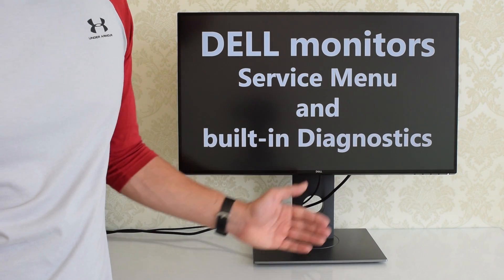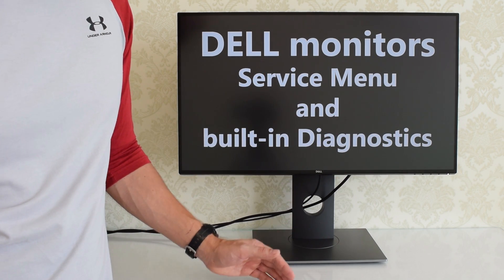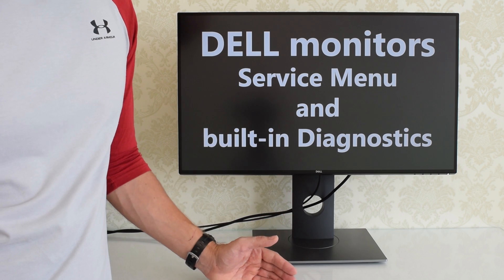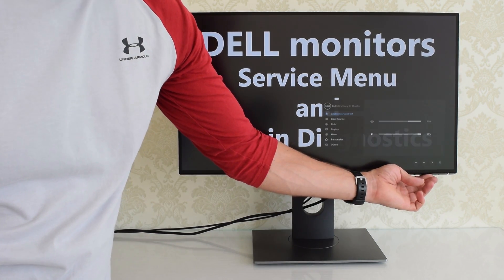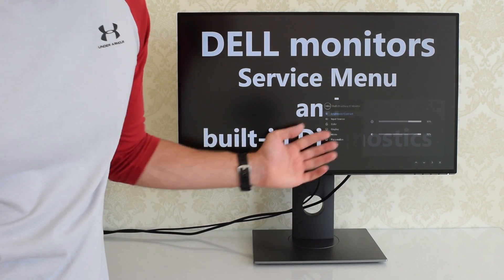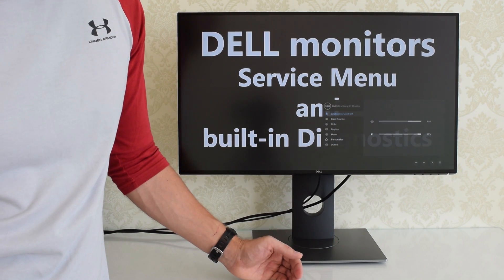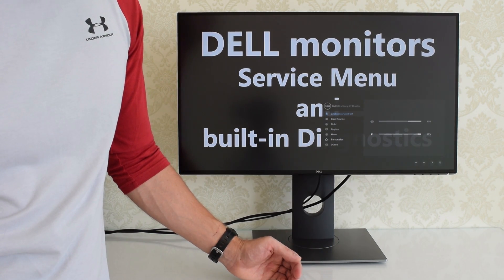In the service mode you can calibrate the colors of your monitor, run diagnostic tool and get access to the settings which are not available through the user menu.